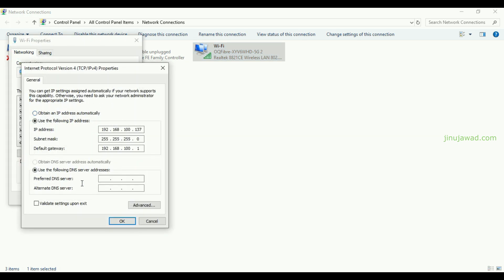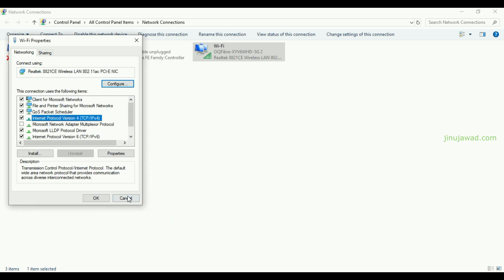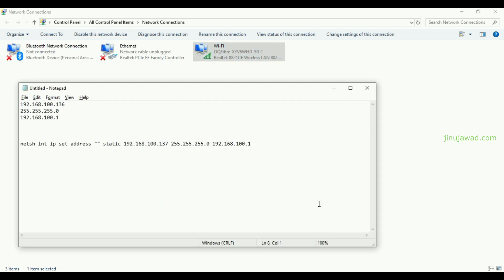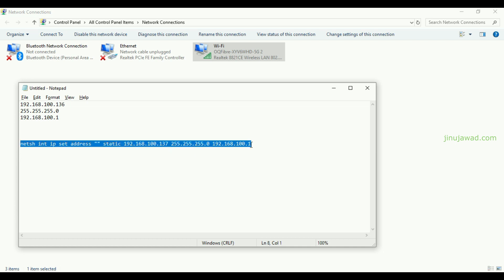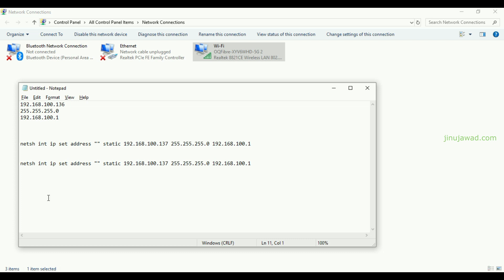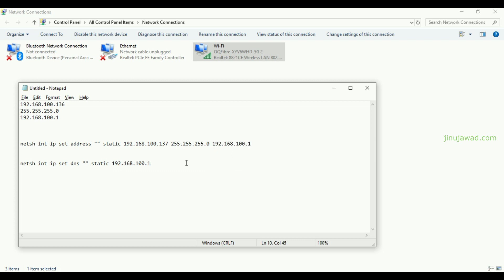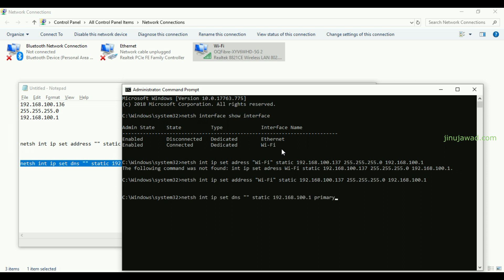To set the static DNS server, in most cases the DNS will be the same as the gateway. The command is: netsh int ip set dns, then the adapter name, then 'static', then the gateway IP as the primary DNS. I'll copy the command, go back to Command Prompt, set the adapter name to Wi-Fi, and press Enter.